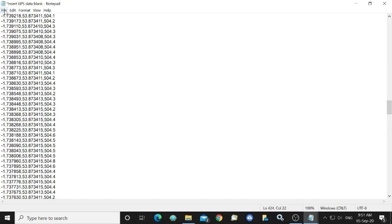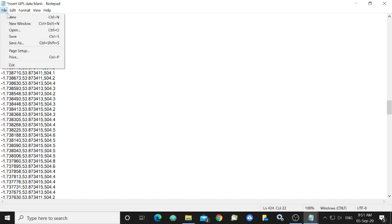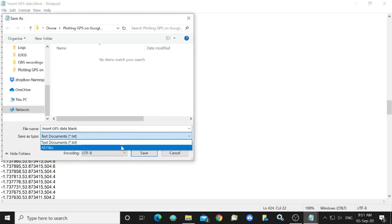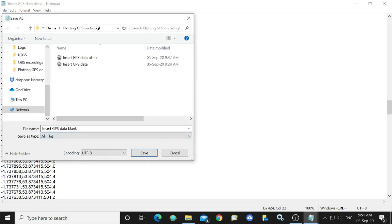I will save that now. Save as. We don't want to save it as a text file we want to save it as a KML file.